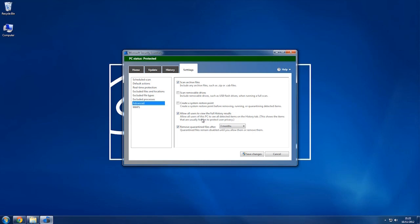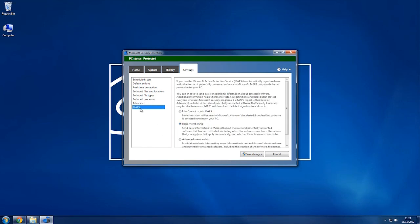You've got Maps, which is a Microsoft activation protection service. This reports to Microsoft about potential unwanted software. You can choose to join it, you don't have to, but it sets you as basic membership off the bat, so you can leave that as it is. A lot of this stuff you can leave really from default actions down.